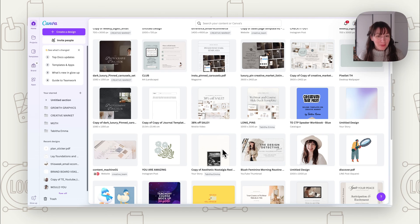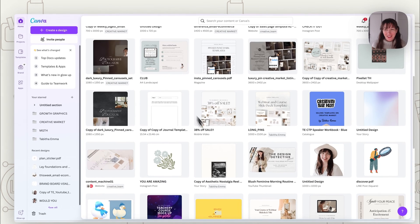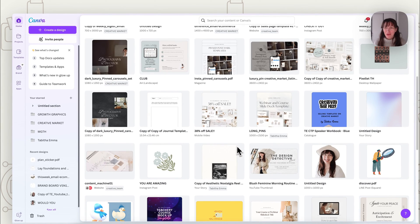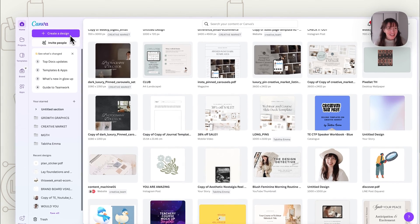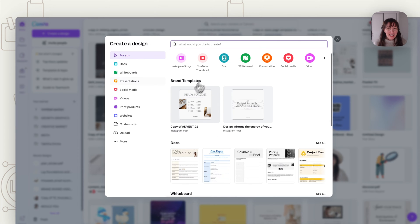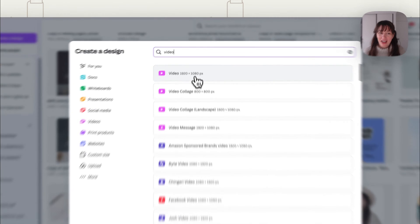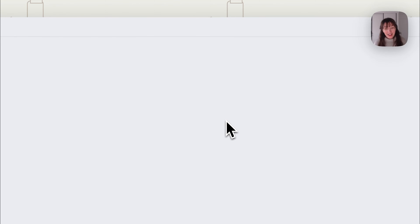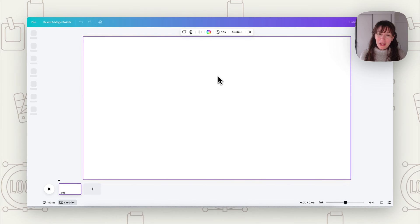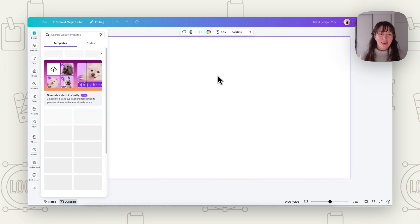If we want to make graphics that we can put on a video in Canva, we want to first start with a video size. Go to Create a Design, put in video, and choose 1920 by 1080 pixels. That way we have a video size, so whatever we create, we know it's going to work on video nicely.